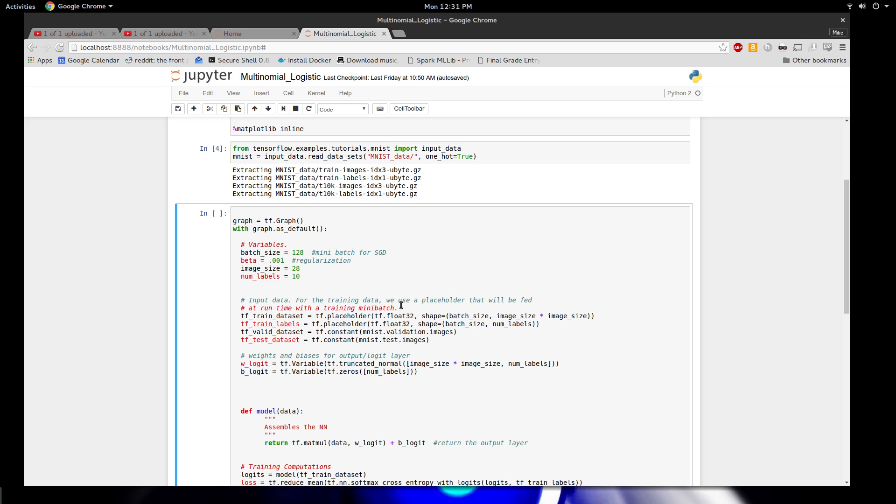Let's walk through this code. There's basically two chunks to it: chunk one defines the graph that we're going to use to run our multinomial logistic regression, and then part two is the training stuff that we use to train the graph.